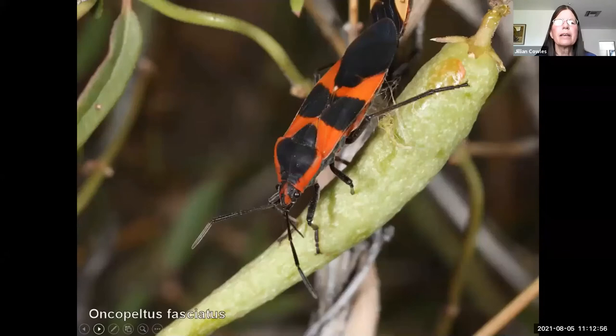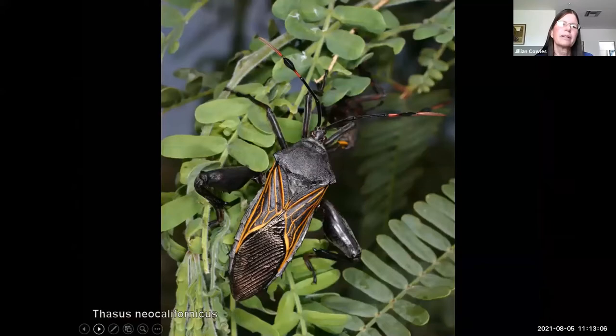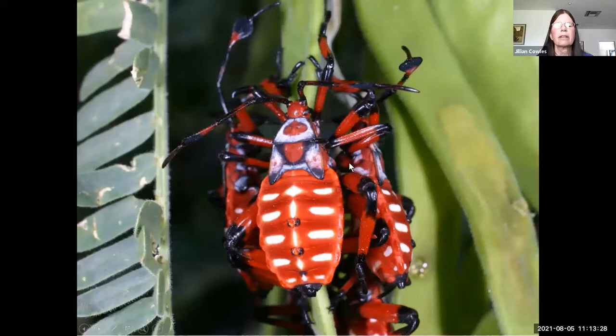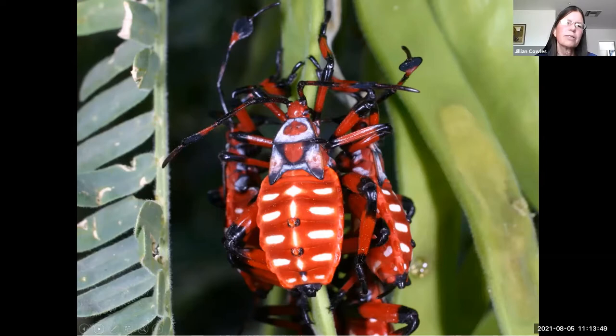Among the piercing-sucking insects are true bugs such as this milkweed bug. One of the really spectacular bugs in our area are the giant mesquite bugs — these get everybody very excited when they see them flying around; they look almost impossibly large and very tropical. Even their nymphs are colorful. As the nymphs grow up they band together in aggregations and display these bright warning colors. They have glands on their dorsal surface that release very pungent chemicals deterring most predators.